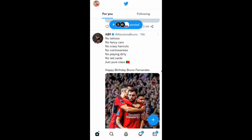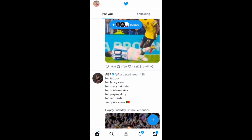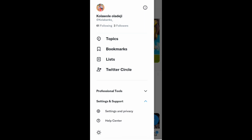Once you log in, the first thing you want to do is click on the profile icon at the top left. Once you click on that, you want to click on Settings and Support, then look for Settings and Privacy and click on it.